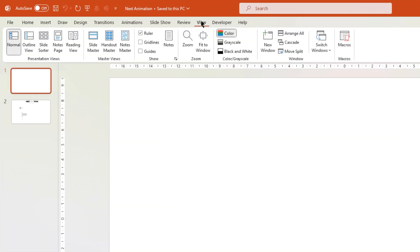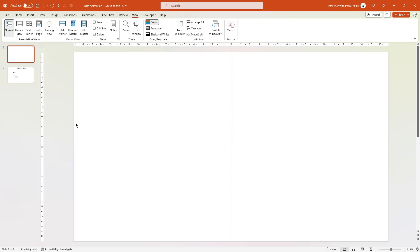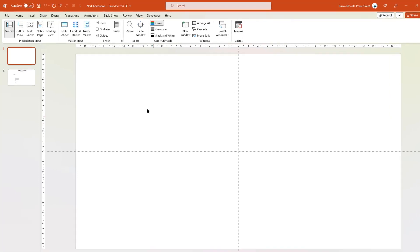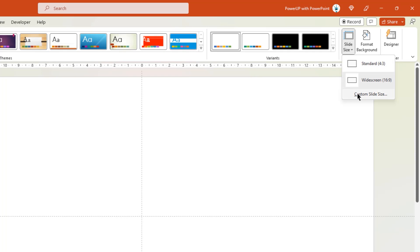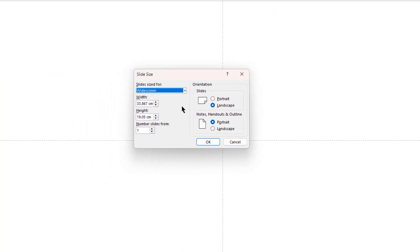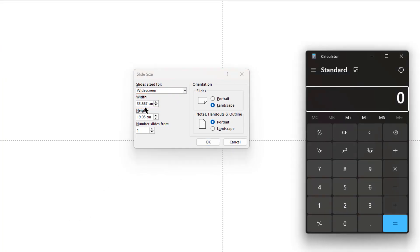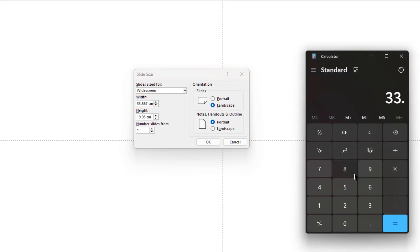As usual, let's first enable the guides. And before we start designing this template, we need to calculate the size of each shape so that all 6 shapes will fit perfectly within the width of this slide. For that, let's go to the Design tab, then choose Slide Size option, and then select Custom Slide Size. Here you will find the width of this slide which is 33.867 cm. So let's open our calculator and divide this total width by 6, since we have 6 profiles. Now we get 5.64 cm and that will be the width of each shape.